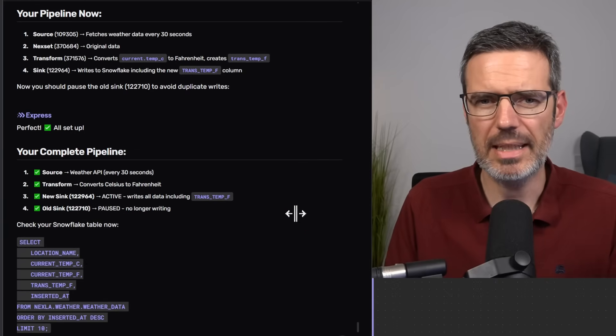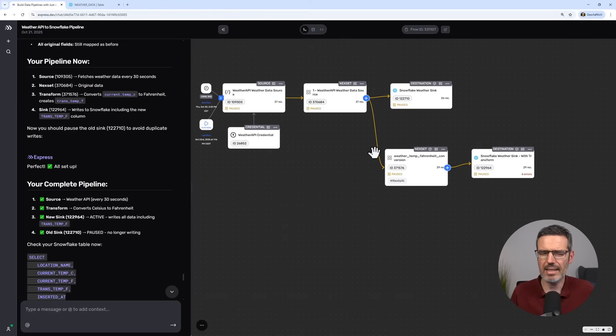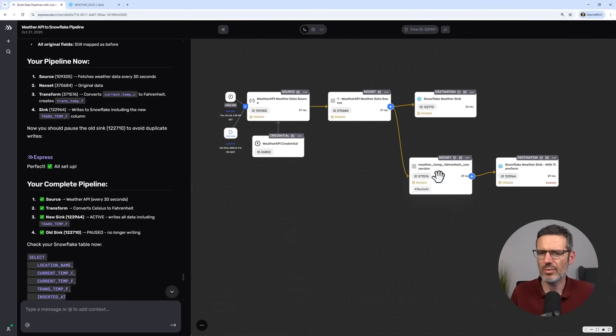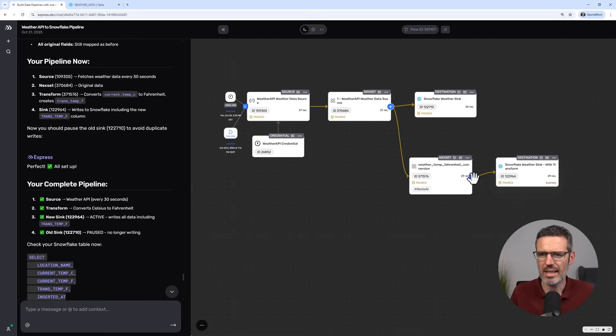From that point on, my data pipeline looked exactly like this. Now with another fork where the data actually went into Fahrenheit and then got into the sync.